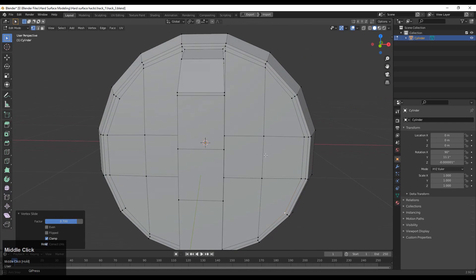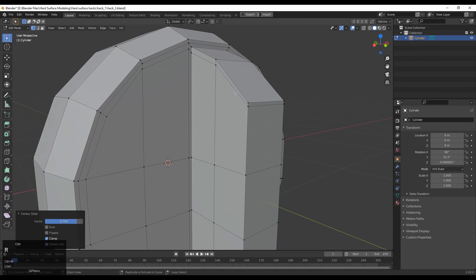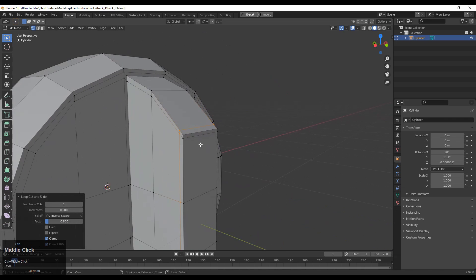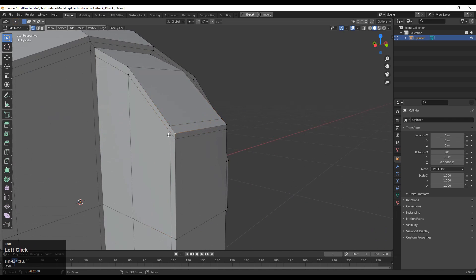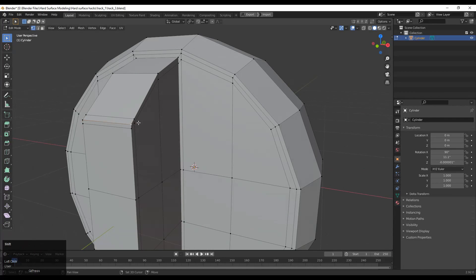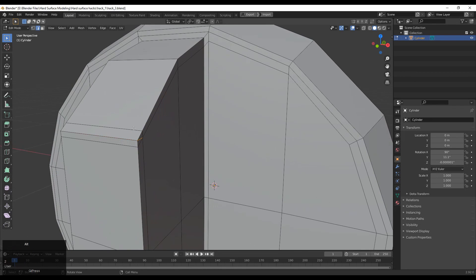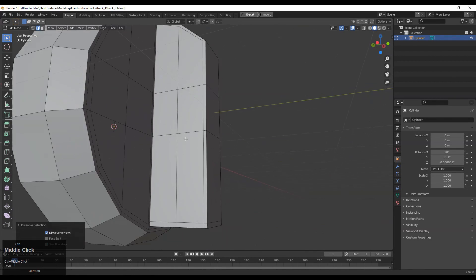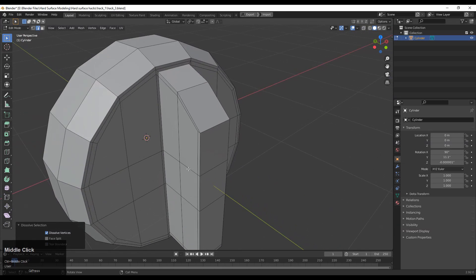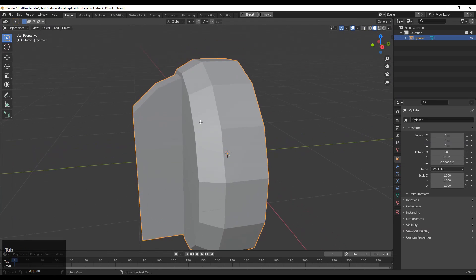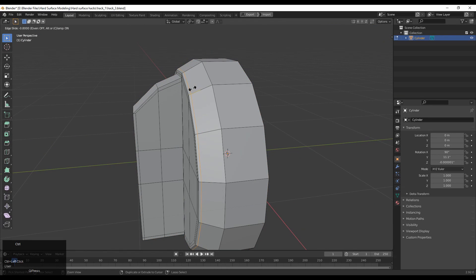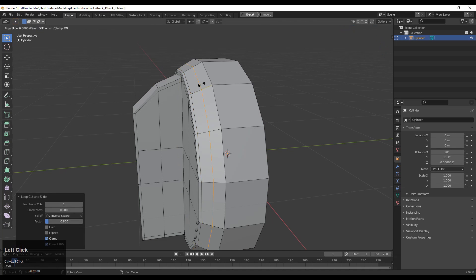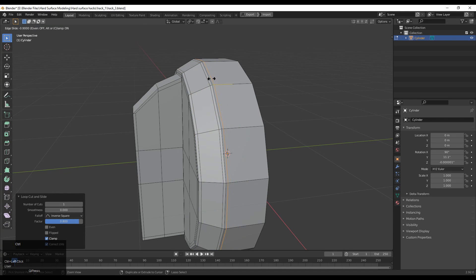Now you can see we have created one loop structure there. Add loop cuts, select these vertices and connect them, then dissolve the unneeded edges with Ctrl+X. Add loop cuts here because these are supportive loop cuts — supportive edges — that help maintain the form of the model.